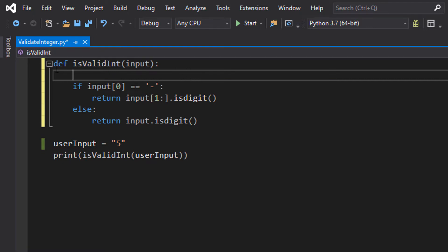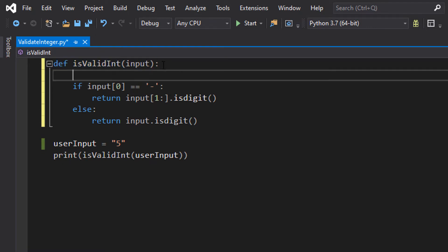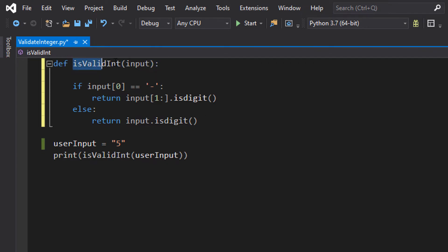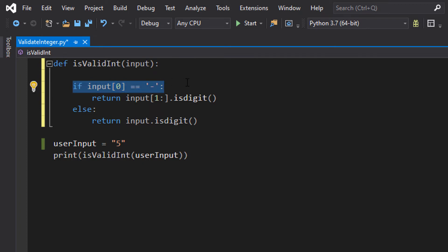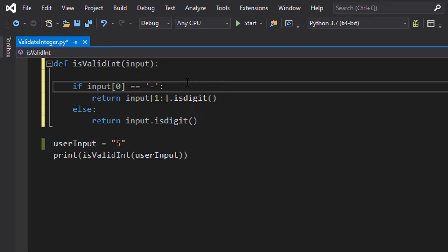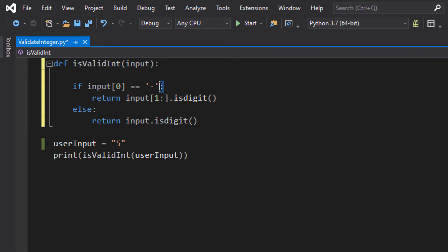So let's get into defining that function. We have def isValidInt(input): we are defining a function, it is called isValidInt, and it's going to take in one parameter and we're going to call that input. Then we've got an if statement: if input[0] equals minus character. Because we want to allow for negative numbers, we're going to actually check if the first character of this string is a minus. If it is, we need to do something slightly different when we check if the rest of the string is a valid integer or not. So after that if statement, make sure you put a colon, we do return input[1:].isdigit().